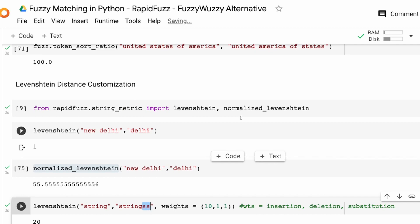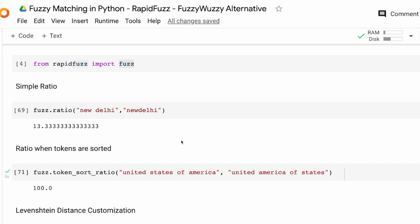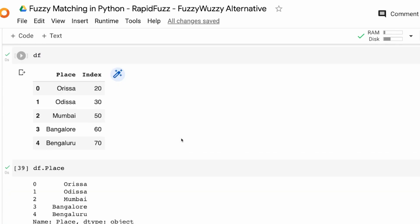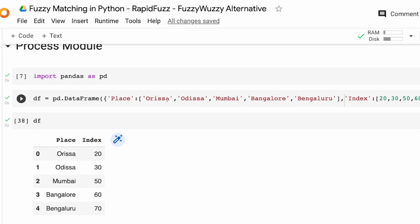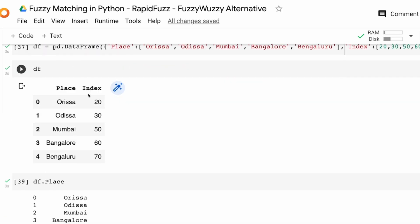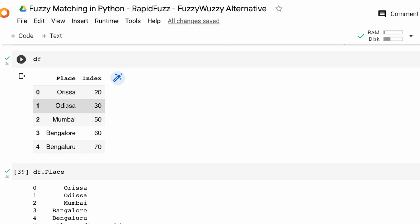Until now we've simply compared two strings. But if you work in data science, you're probably wondering how to compare strings in a pandas DataFrame. The way you do it is quite different — we're going to use the process module within RapidFuzz. Before that, I want to create a pandas DataFrame. It has a column called 'place' containing values like 'Orissa', 'Odisha', 'Mumbai', 'Bangalore', and 'Bengaluru' — since Indians love to change place names.